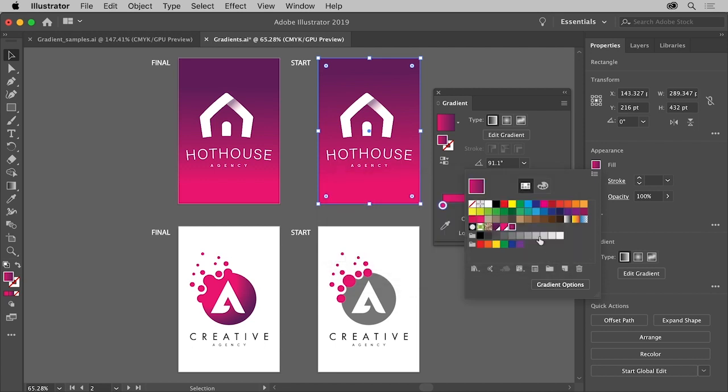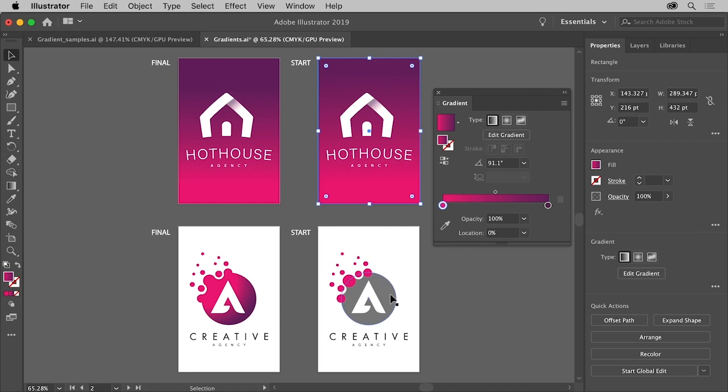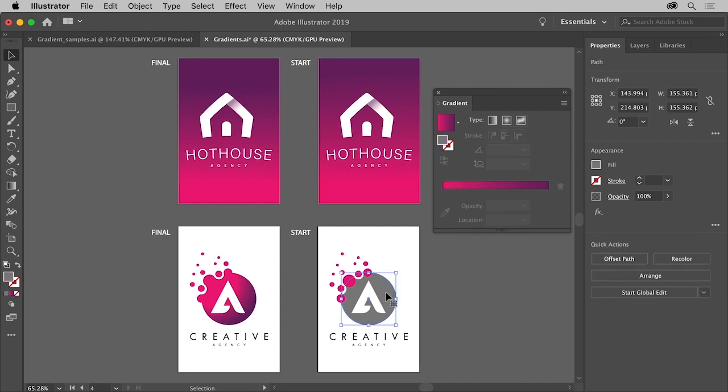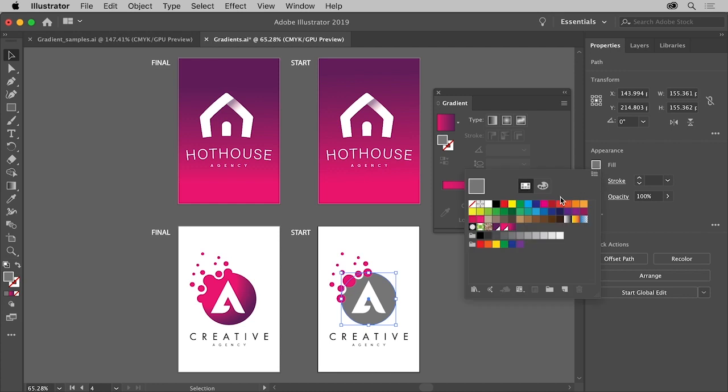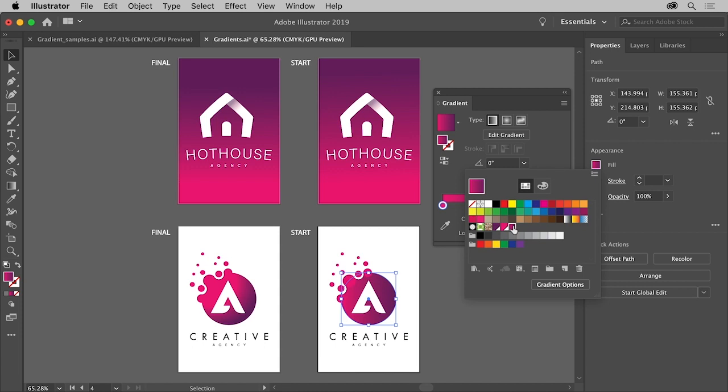Now you'll apply the same gradient you just saved to this gray circle but this time you'll create a radial gradient. Click the gray circle to select it. To apply the gradient click the fill color and then select the gradient swatch. You can see that it's applied as a default linear gradient.